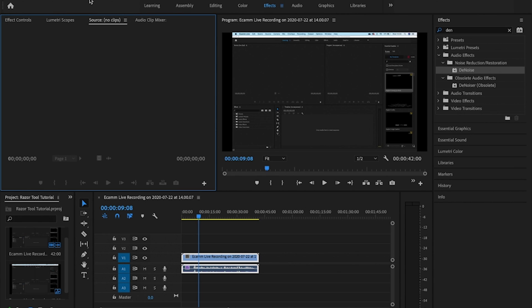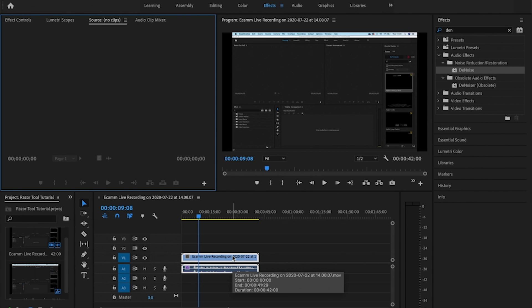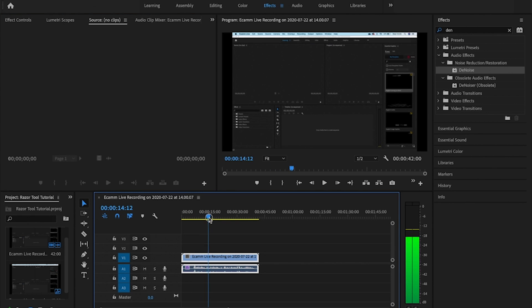Now on the inside of Adobe Premiere Pro, what we want to do is obviously get our sequence set up and have a video file on the timeline.